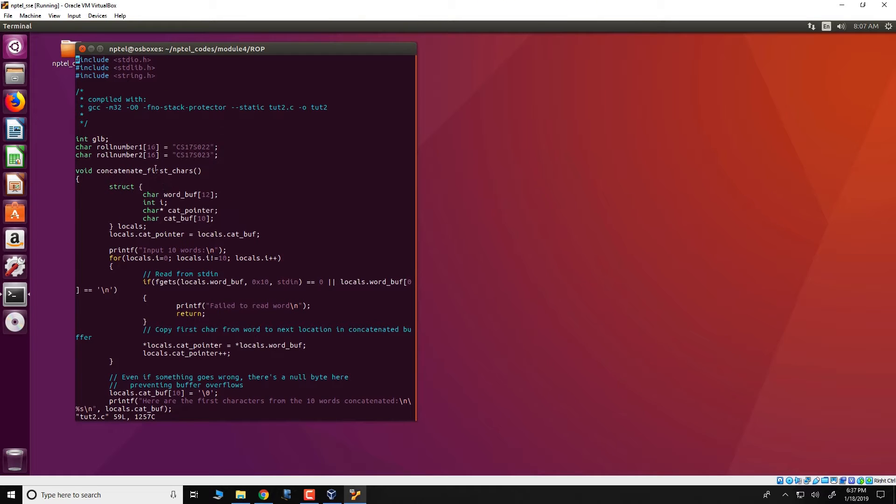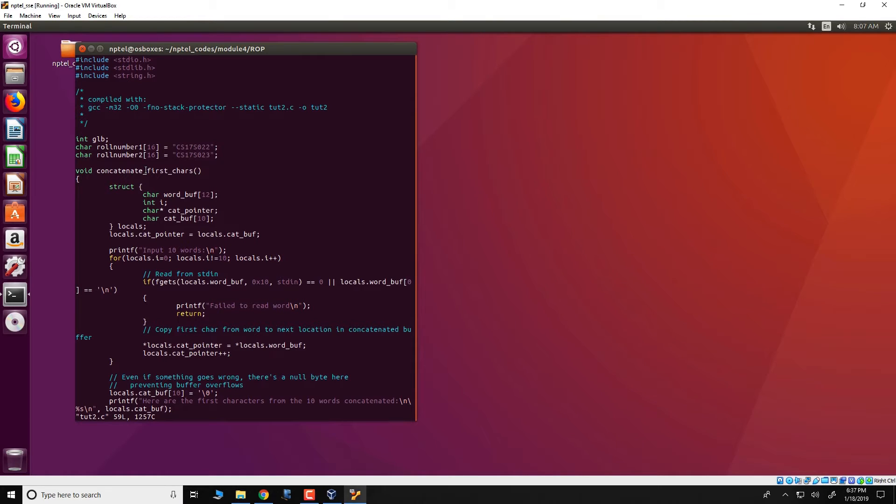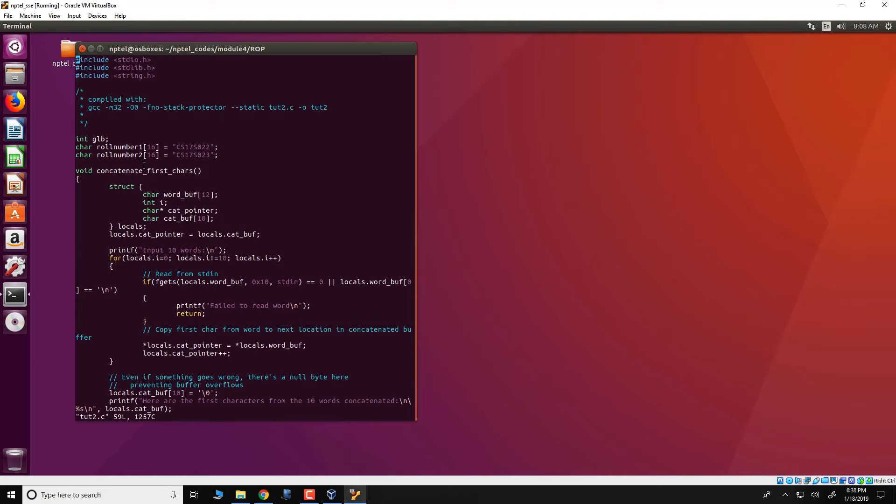The vulnerability is present in this function concatenate first CAS. And we will not go into what the vulnerability is but we leave it as an assignment and as a challenge to any of the viewers to actually try to find out this vulnerability in this function. But what we will see over here is we will try to build an ROP attack which uses that vulnerability.